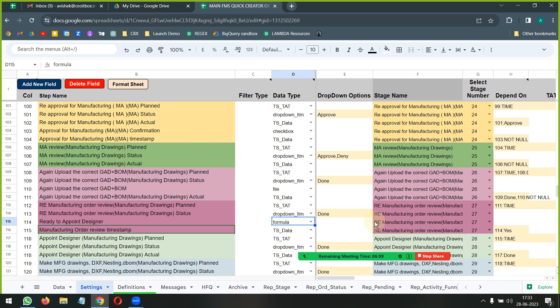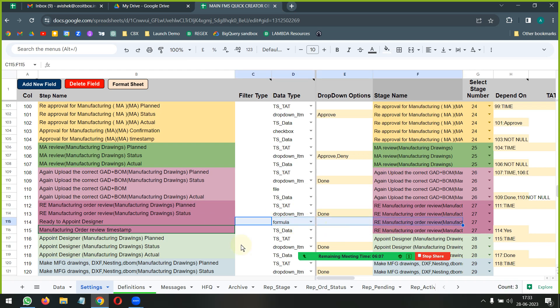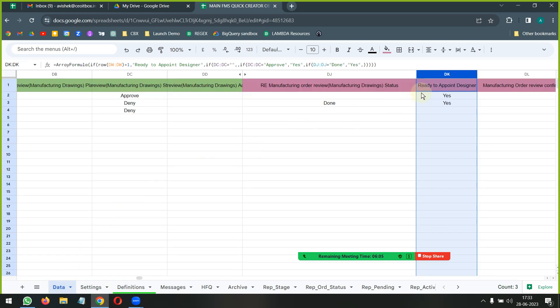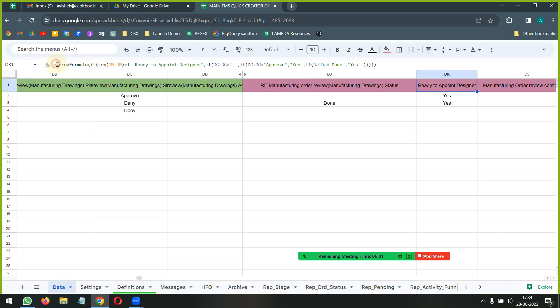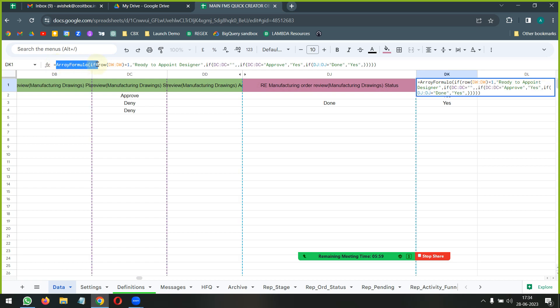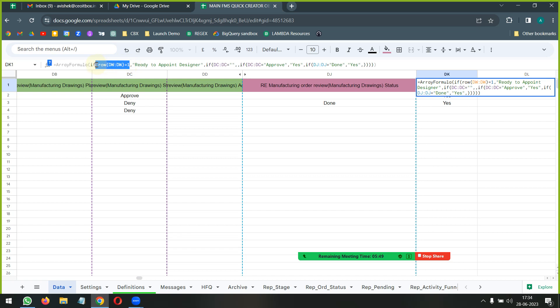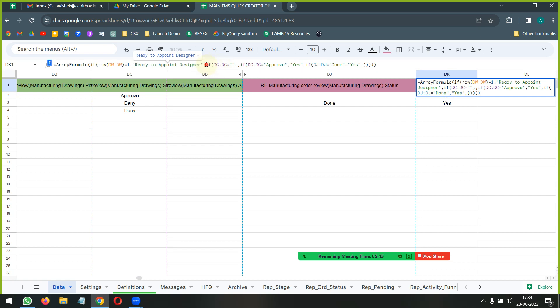So how do we write this formula? Let's quickly have a look. We'll go to data and this is what we have done here. In the formula we have said that array formula, if this particular formula is in row DW whatever row it is in, and if the answer of that is one, then give me the column header.